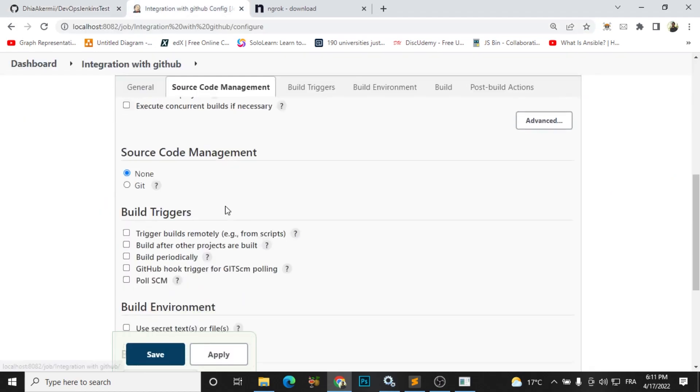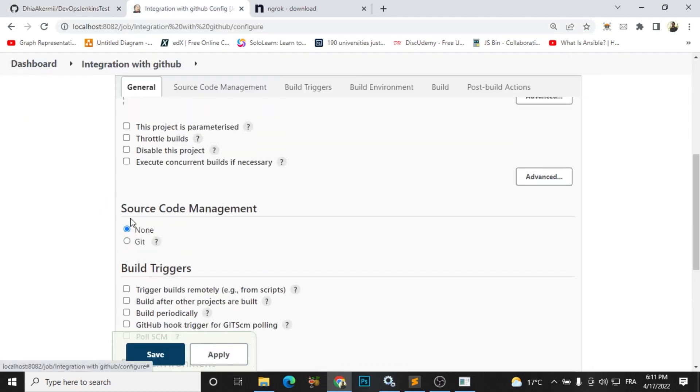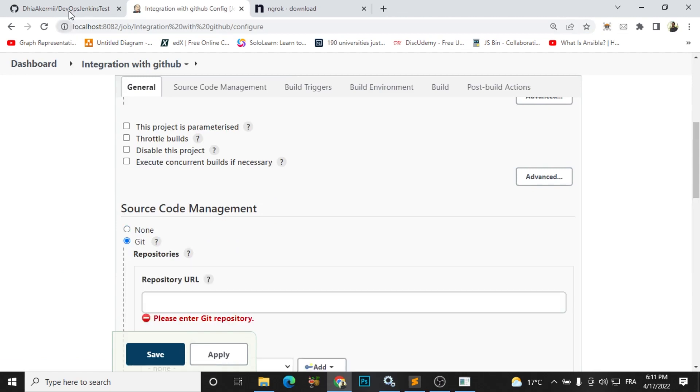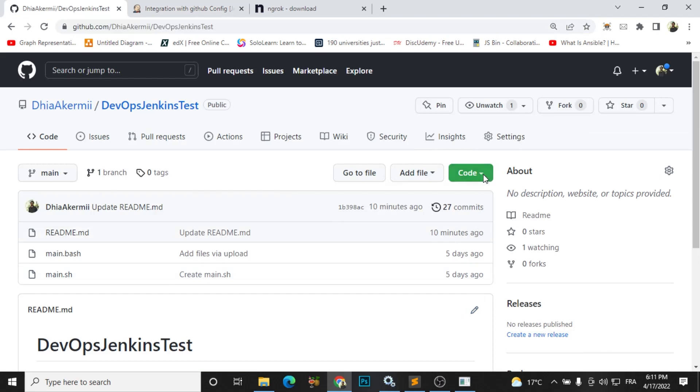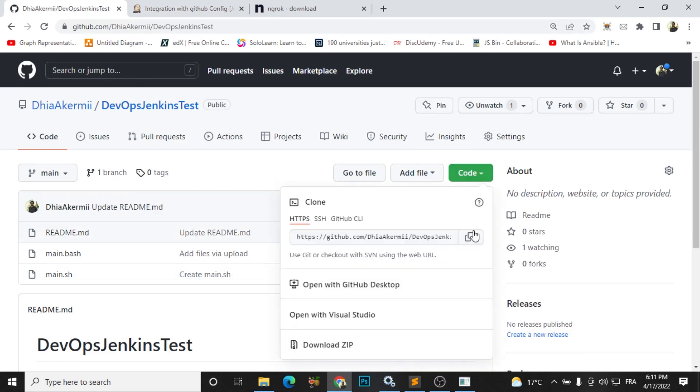So now I will choose source code management. I will choose Git. I will go back to GitHub and I will go to code here and click here to copy this link and paste it here.